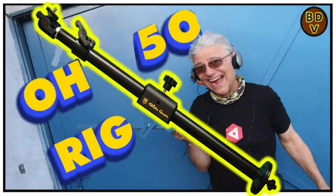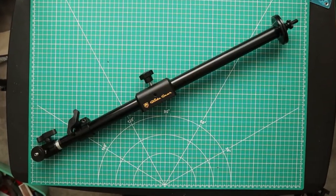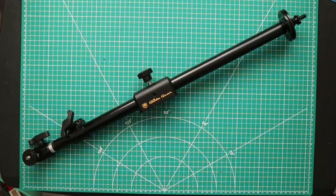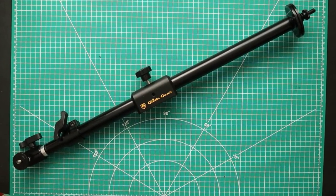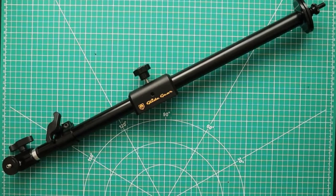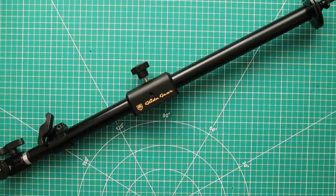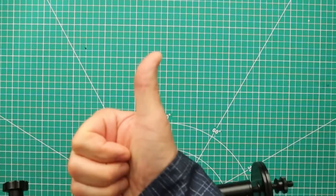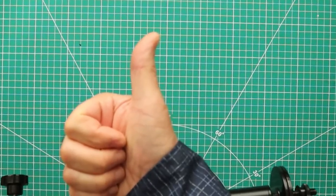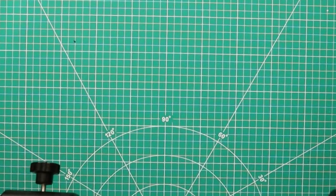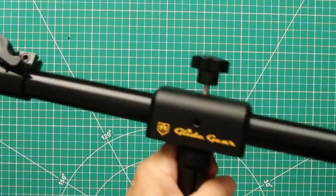Hi, Bill Doobie here. A quick review of my Glide Gear OH-50. I give this a thumbs up. I love this rig.